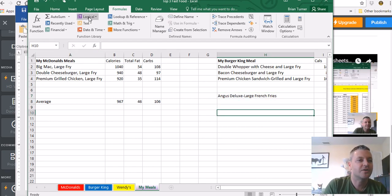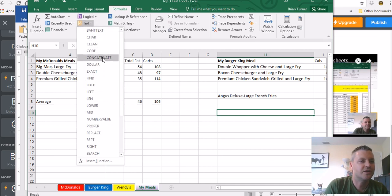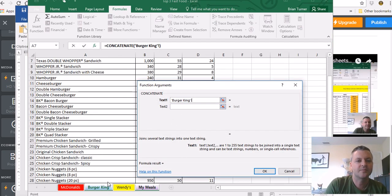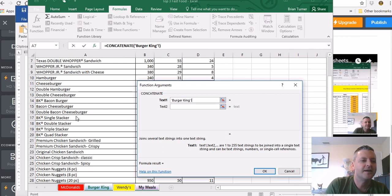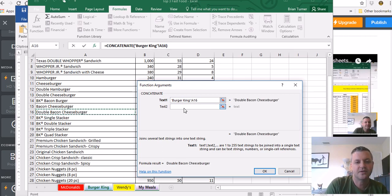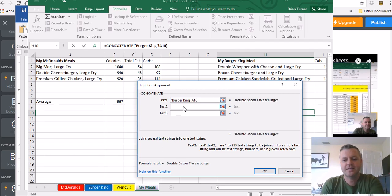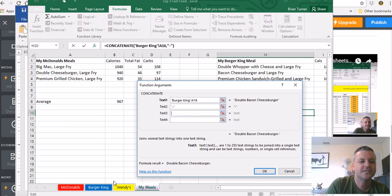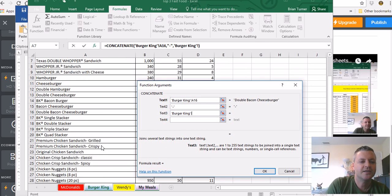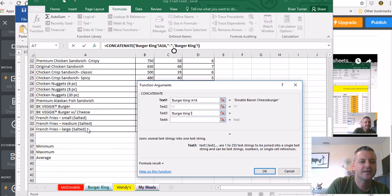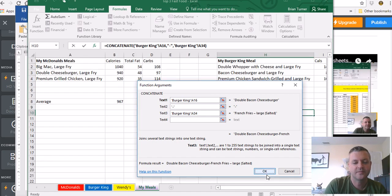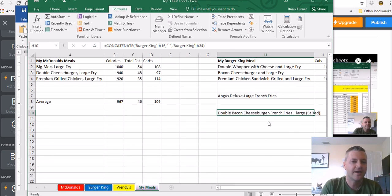Go ahead and try that again with another menu item, let's say from Burger King. Start with your function, your text function called concatenate. For text one, click on the Burger King worksheet and say, I don't know, anything, double bacon cheeseburger. Go ahead and type in the hyphen here for text two. And for text three, go ahead and say like French fries salted or something like that and say OK.